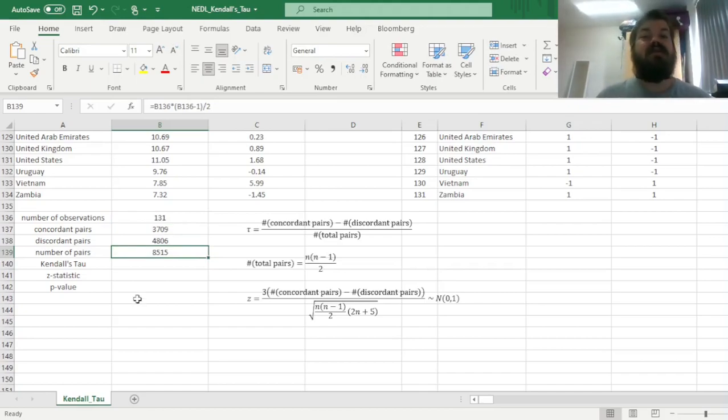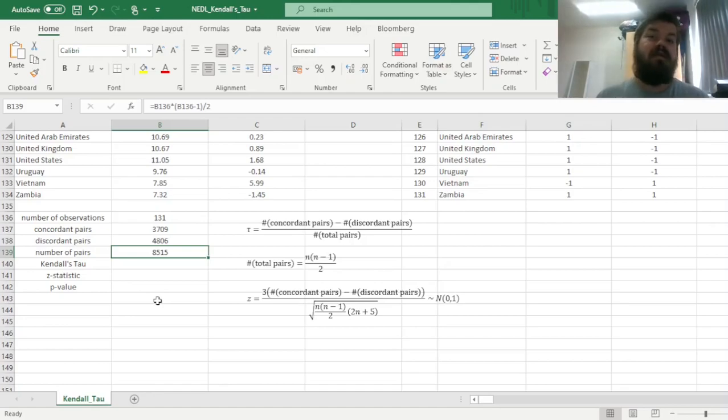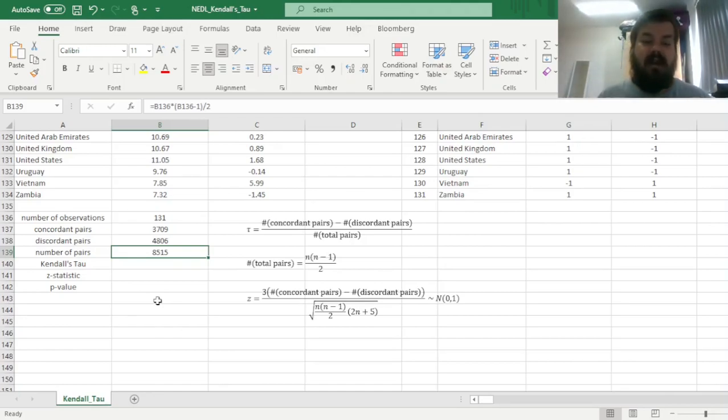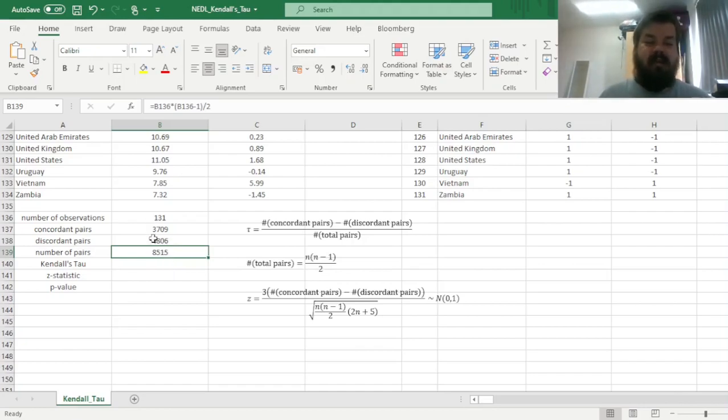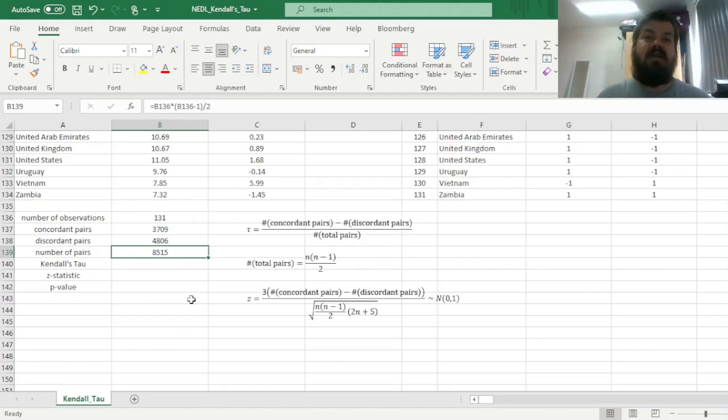And that also means that we have no ties in our data, and that's crucial for the test to work properly in this particular elaboration. So if you double check this using the sum of pairs, and also using the n choose 2, you can be sure that you've applied the test properly.